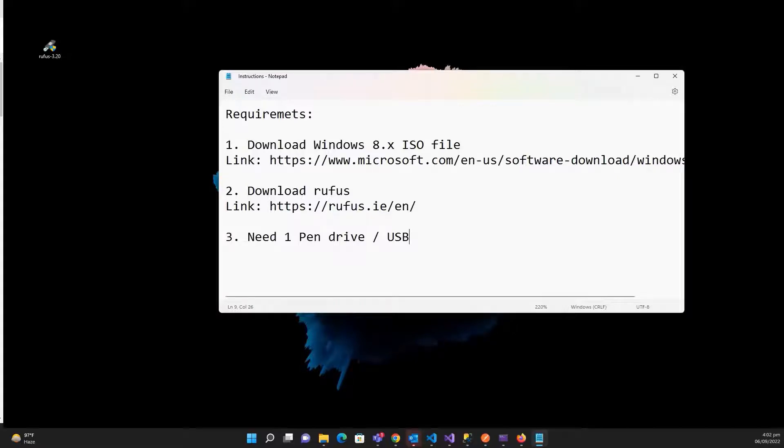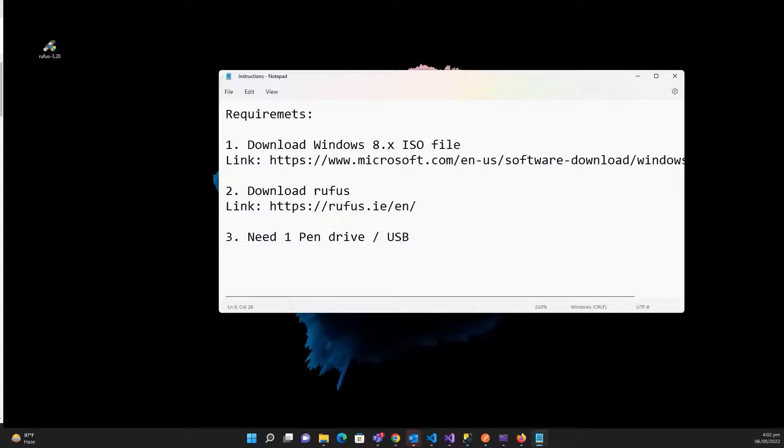Hello everyone, welcome to Technical Voice. In this video I'll show you how you can create a bootable Windows 8 pen drive. For this you need to follow three steps. The first step is you need to download the Windows